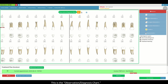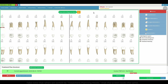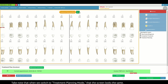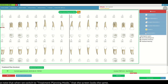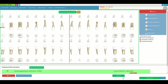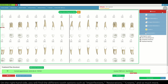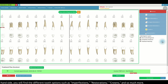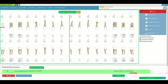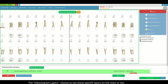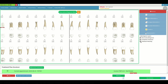This is the observation/diagnosis chart. Take note that when we switch to treatment planning mode the screen looks the same. On the right-hand side you will find the different tooth options such as imperfections, restorations, crowns and so much more. Underneath that are the odontogram layers, which you can choose to show or hide on the chart.